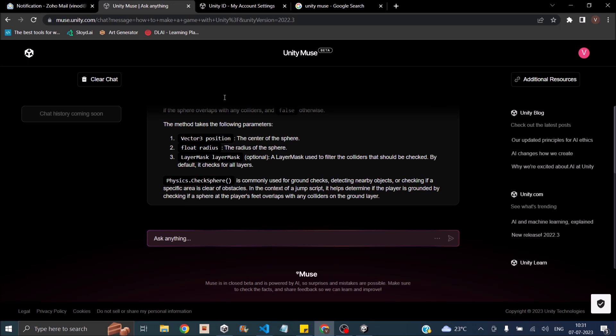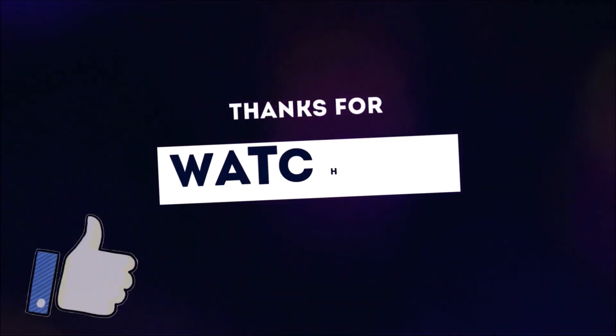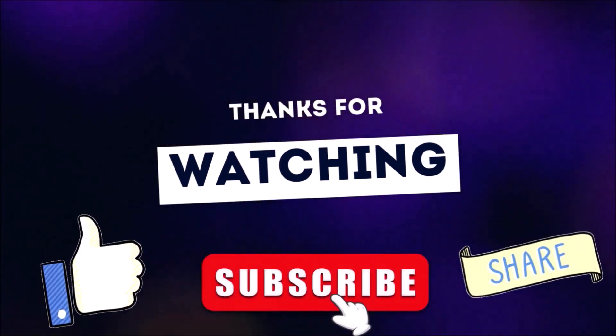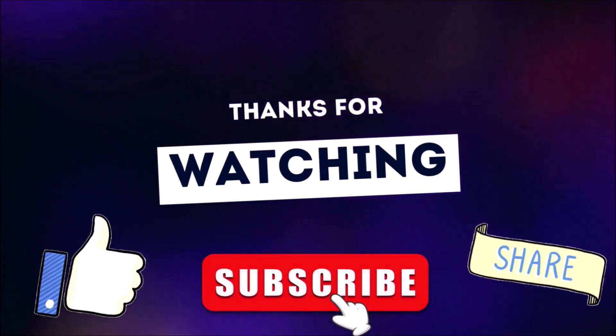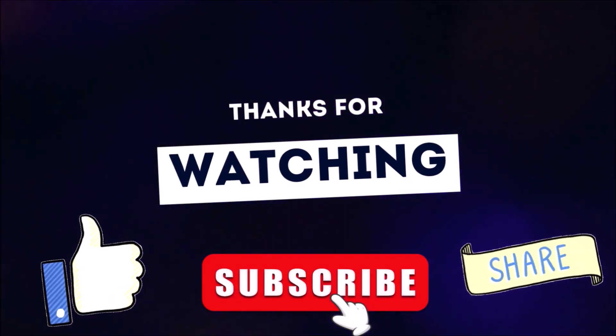That's it for today. And if we have any update, we'll get back to you with another video. Thank you and see you in the next one. Thanks for watching. Don't forget to like subscribe and share.